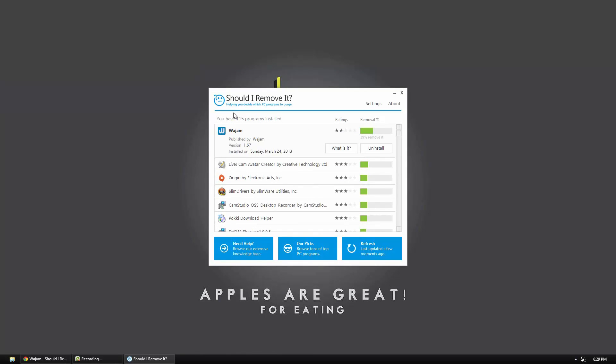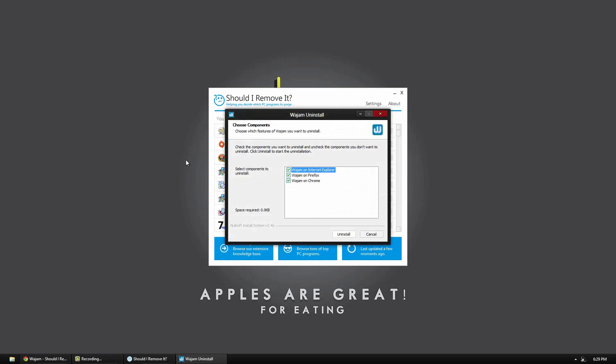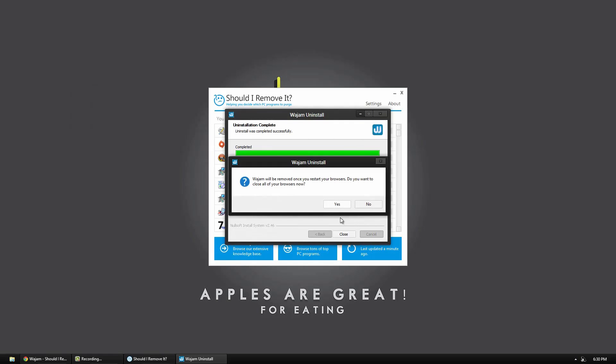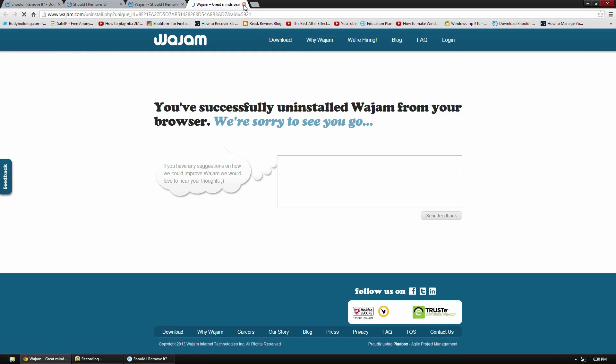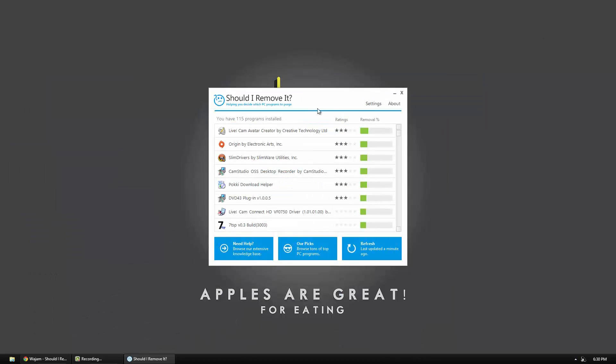So now that I've decided that I actually want to remove it, all I have to do is click the uninstall button. And it will automatically launch the uninstall application. So this is a great way of uninstalling any applications. So it works for everything.